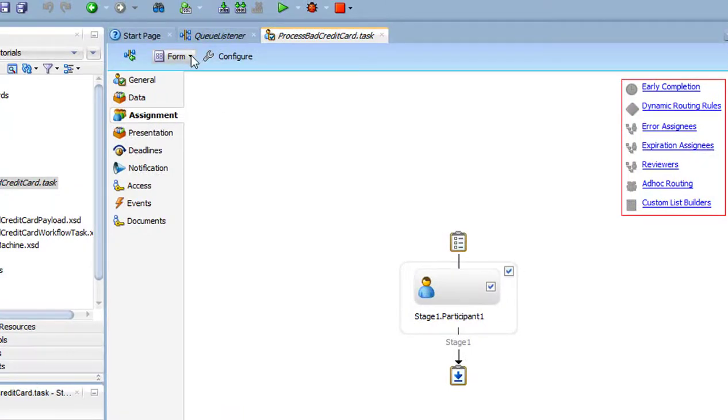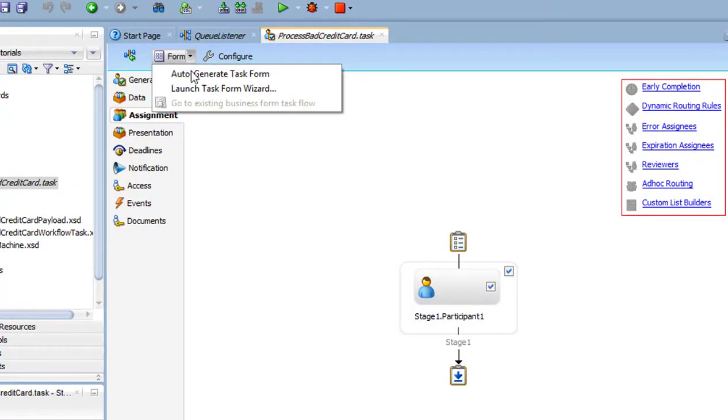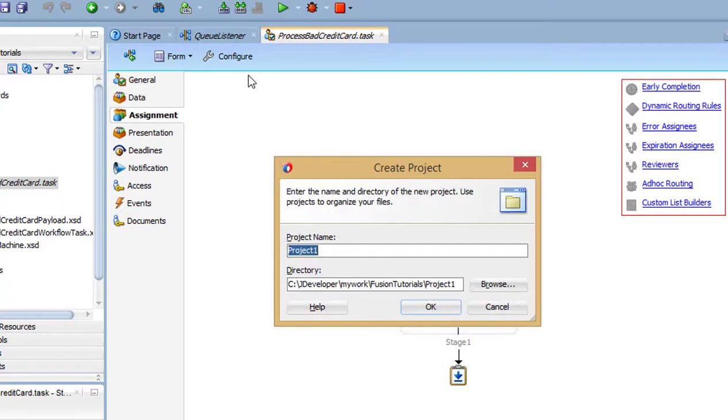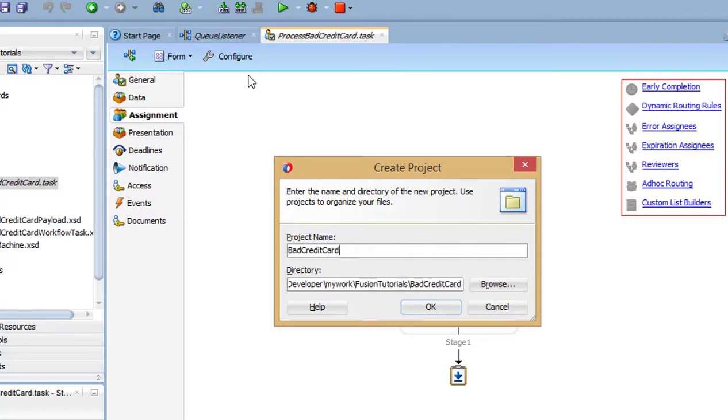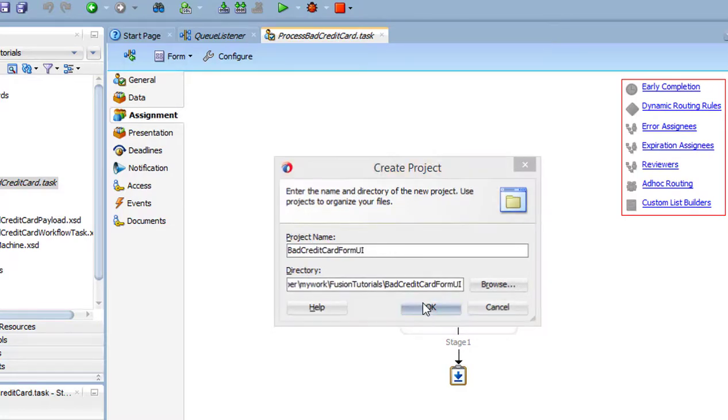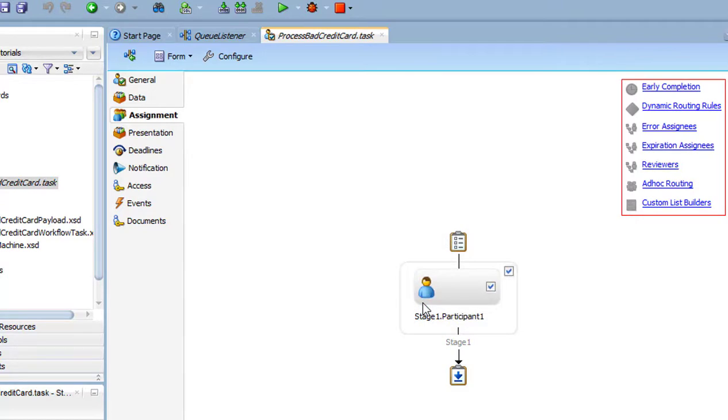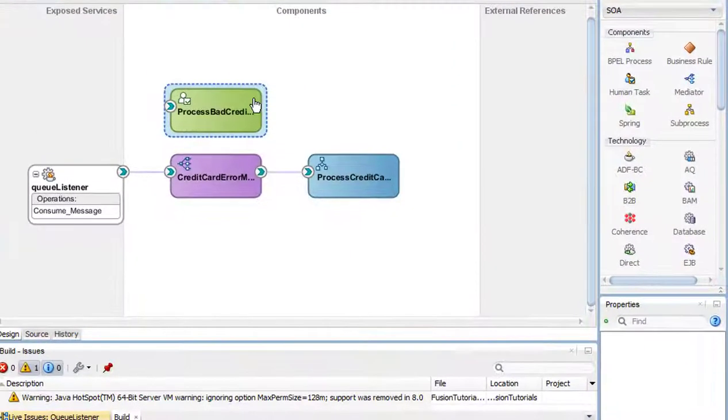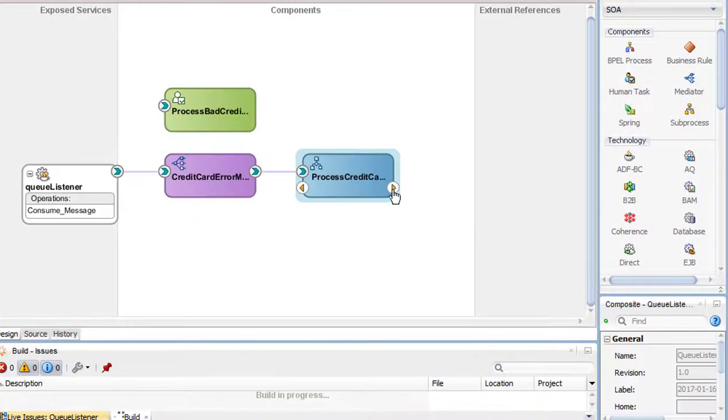Now, auto-generate the task form UI. Give it a name and press OK. This may take quite a while. After it has been generated, wire the BPM process to the human task.